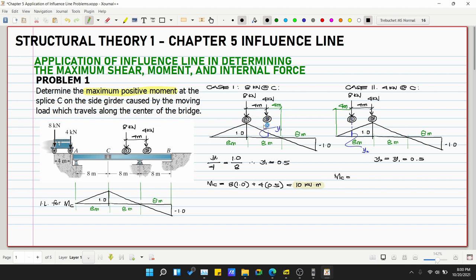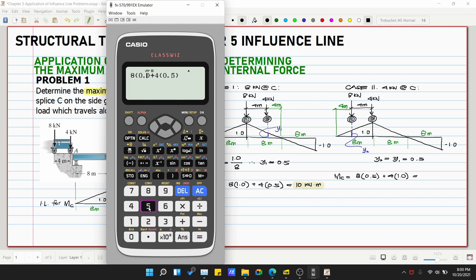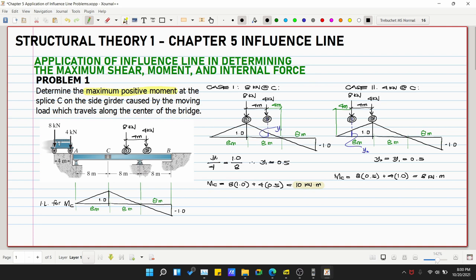In Case 2: MC = 8 × 0.5 + 4 × 1.0 = 4 + 4 = 8 kN·m. Comparing both cases: Case 1 gives 10 kN·m and Case 2 gives 8 kN·m. Therefore, the maximum positive moment at C is 10 kN·m.